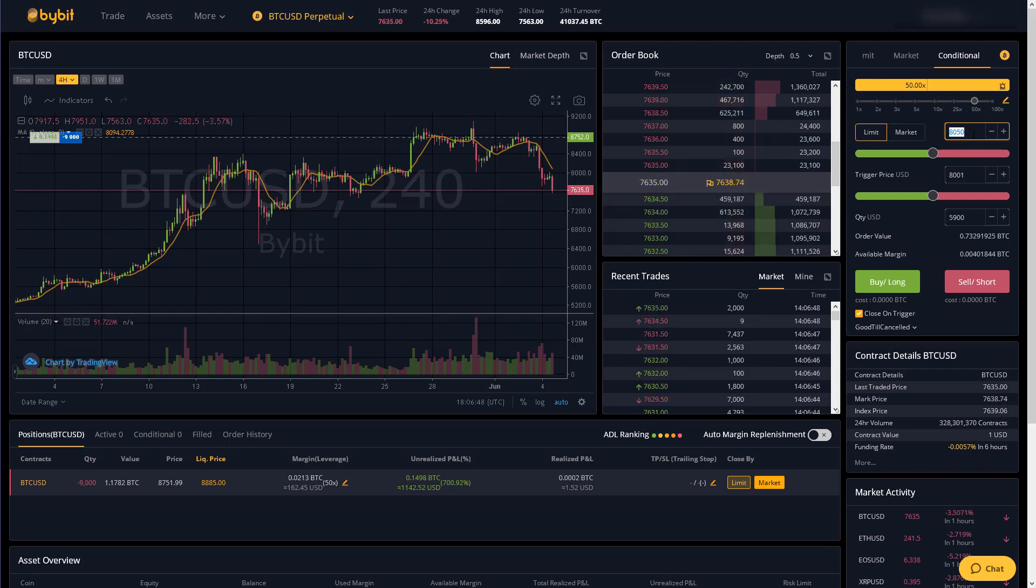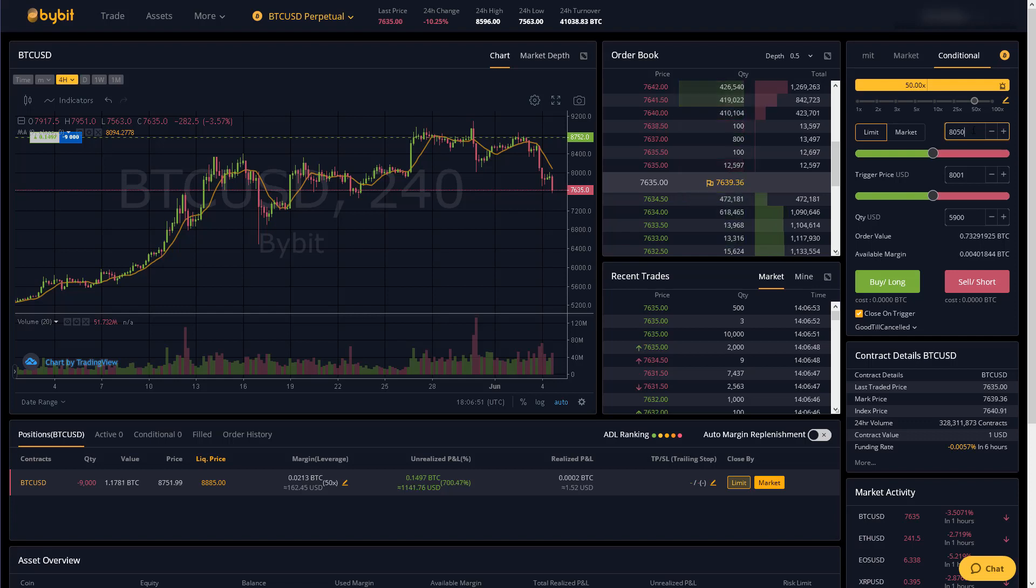Because remember to exit a short we basically have to buy and so to close my position I don't want to pay any higher than eight thousand fifty dollars per bitcoin but I want it to get triggered when the price hits eight thousand and one.